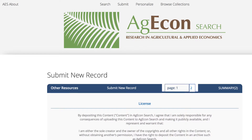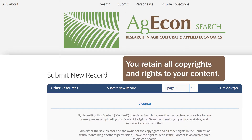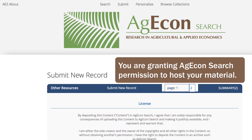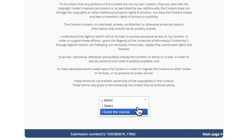Our license agreement appears. With it, you retain all copyrights and rights to your content. You are granting AgEconSearch permission to host your material. Select the drop-down box and choose I Grant the License, and then choose Next Page to continue your submission.